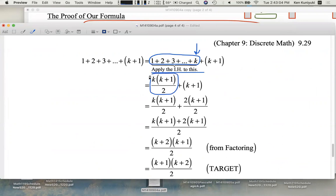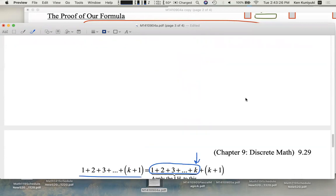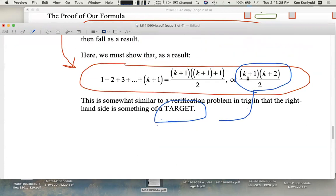We have the right to substitute all of this with this nice fraction: k times the quantity k plus one, all over two — a closed-form formula with no more ellipsis. This is a closed-form formula. Looking at the fraction plus this quantity over here, we have a closed-form expression. Now we need to hit the target: the quantity k plus one times the quantity k plus two, all over two.